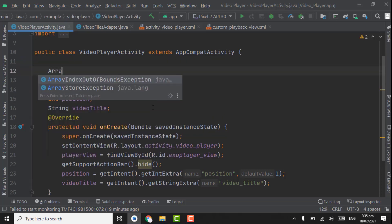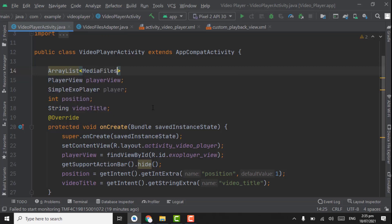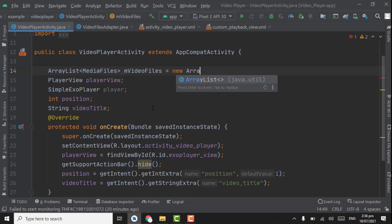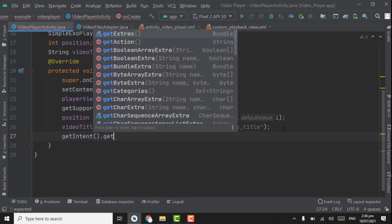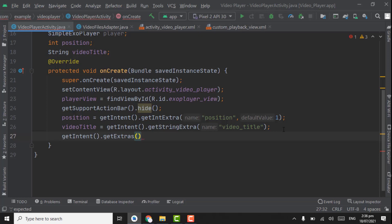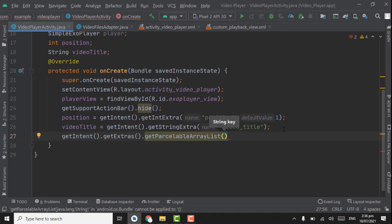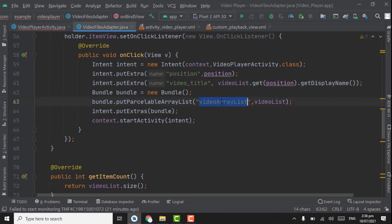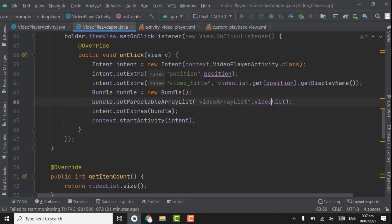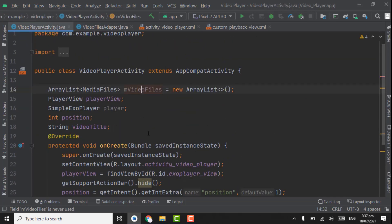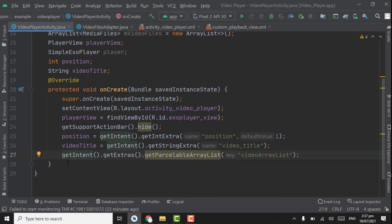First, create an ArrayList of MediaFiles variable named mVideoFiles, initialized to new ArrayList. For getting the ArrayList from VideoFilesAdapter, we use getIntent().getExtras().getParcelableArrayList. Pass the key 'videoArrayList'. This gives us the ArrayList from VideoFilesAdapter — that video list — and we assign it: mVideoFiles equals this ArrayList value.